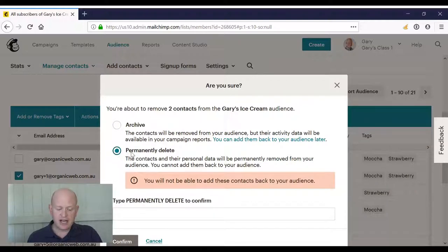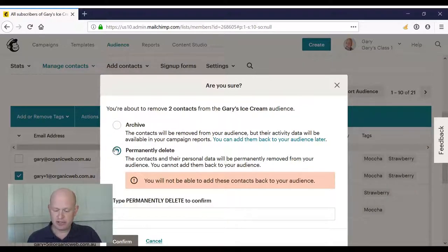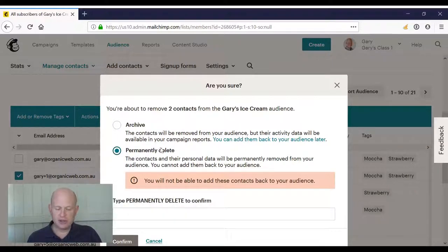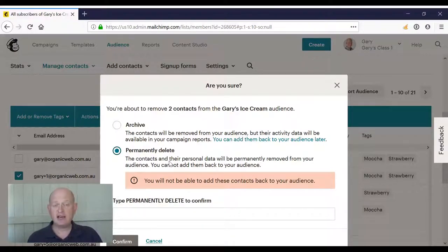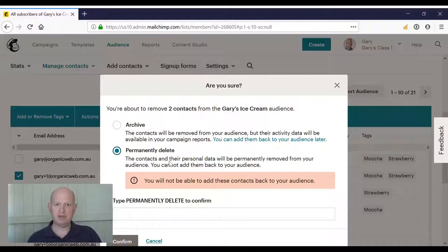Alternatively, I can permanently delete a person, but be aware that if I do permanently delete a person, I cannot add them back again. And that's how we remove or delete people in Mailchimp. Thank you for joining me.